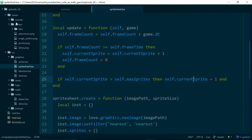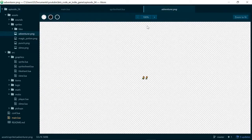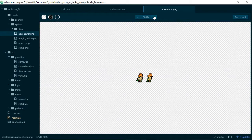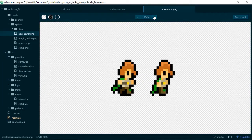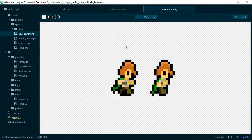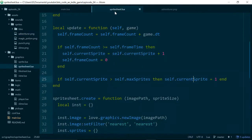Our sprite has two images, so every time our frame updates we just cycle 1, 2, 1, 2. Once we have bigger sprite sheets with more images it would be useful for us to actually control the order in which our animation happens.